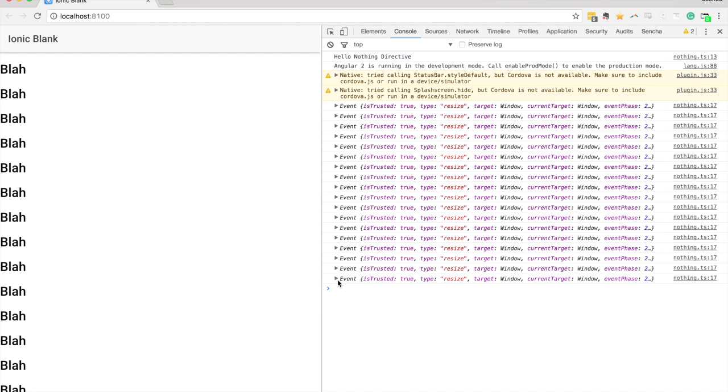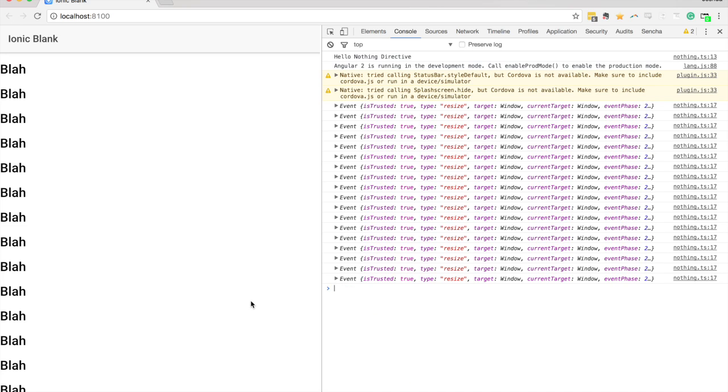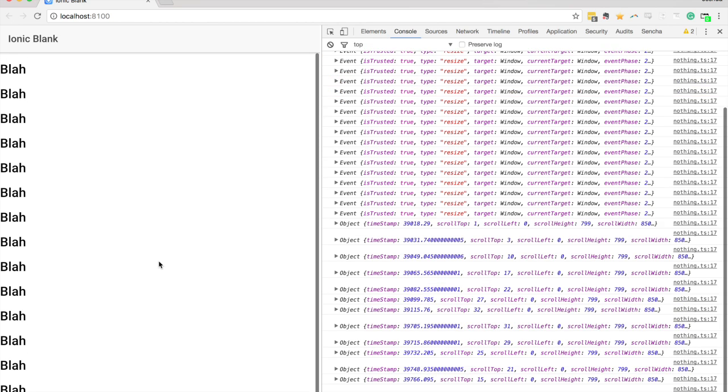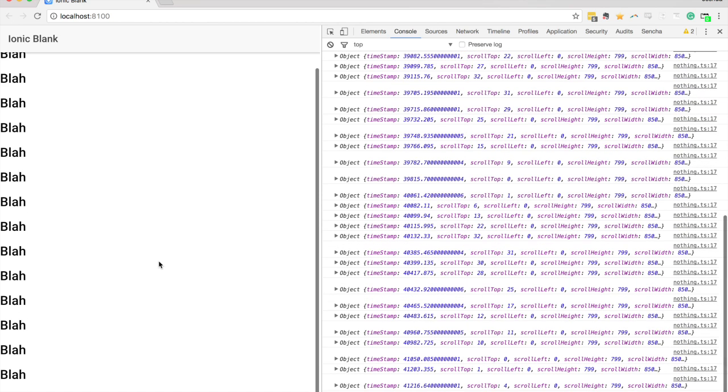Then if we scroll, we're going to go back to getting those events for the scroll data—the scroll event.